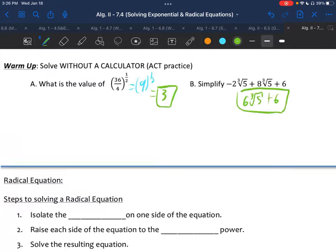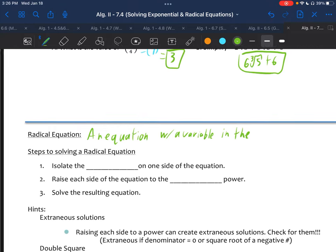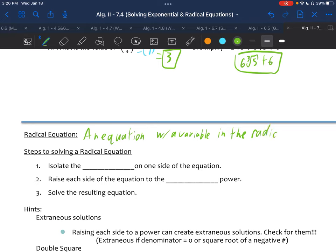A radical equation is an equation with a variable in the radicand. Remember, the radicand is what's underneath the radical. Steps to solving: first you isolate the radical on one side of the equation, then you raise each side of the equation to the nth power — not just the second power anymore, because it's not just square roots.